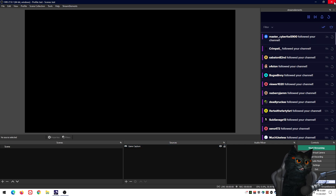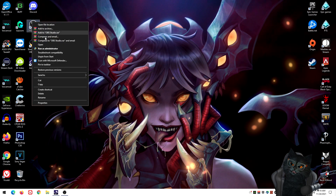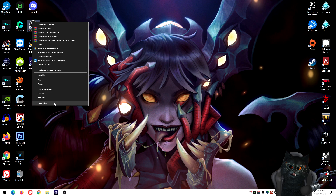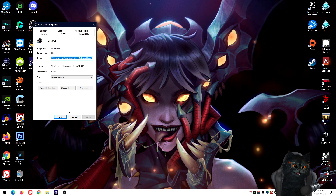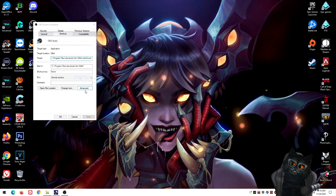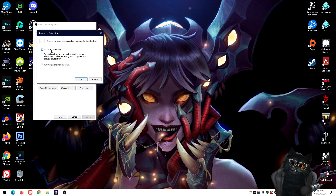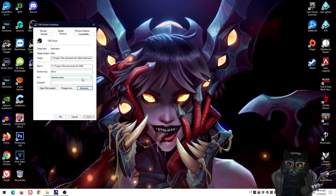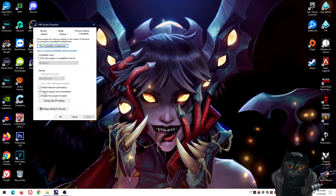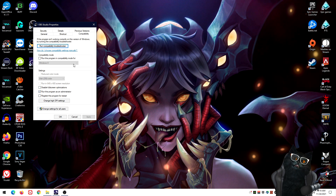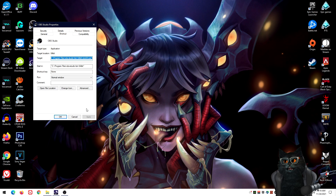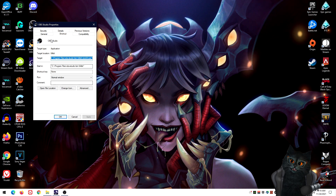If you still don't have it solved, close OBS and run it as administrator. But I have a better solution so you don't have to do that every single time. Right-click the OBS shortcut, go to Properties → Advanced, and make sure 'Run as administrator' is checked. You can also go to the Compatibility tab and check 'Run this program as administrator' there as well.